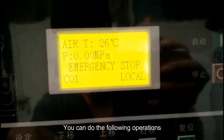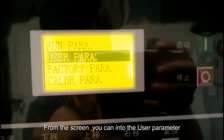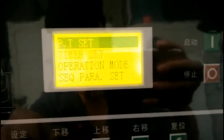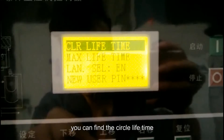From this screen, you can enter the user parameter and find the seq parameter setting, where you can find the circle lifetime.